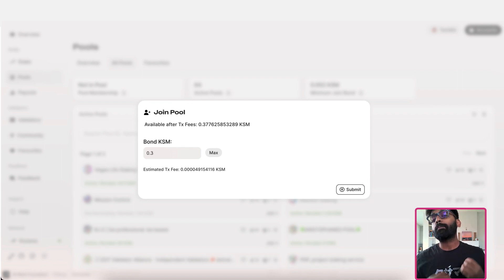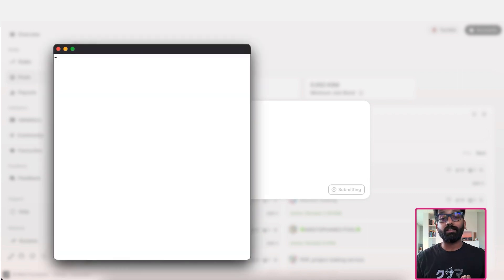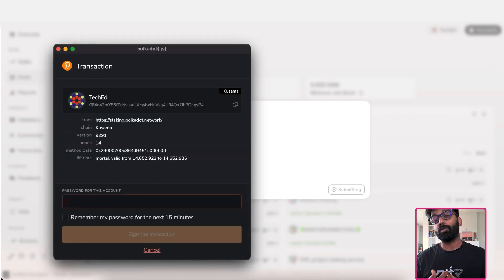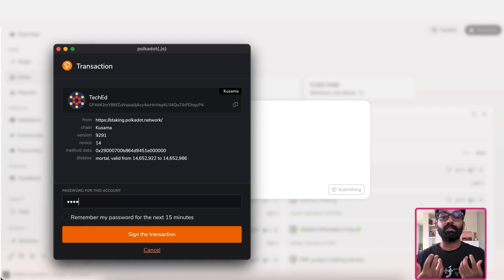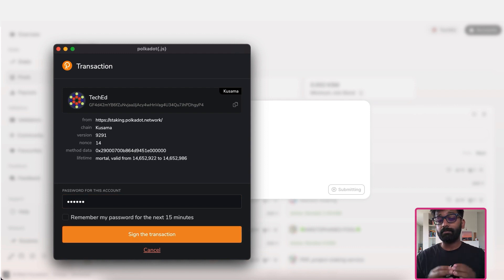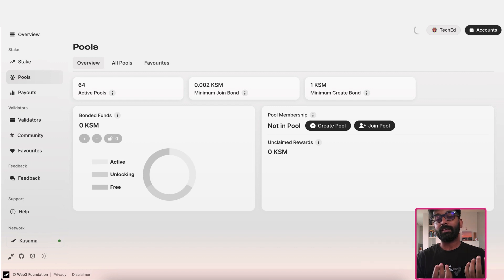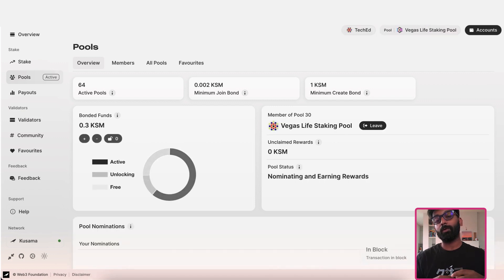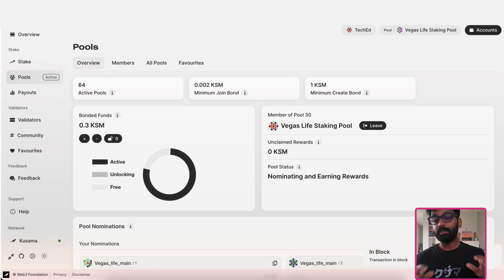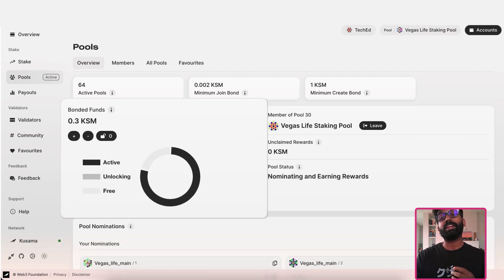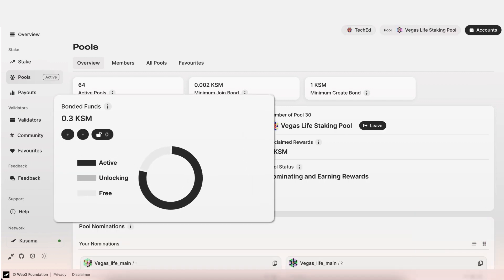I'm ready to stake 0.3 KSM in this pool. Once I submit this transaction, the KSM will be bonded. You can see the status of the bonded tokens here on the dashboard.